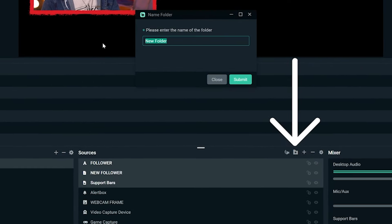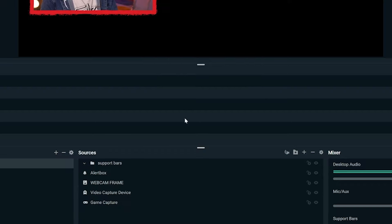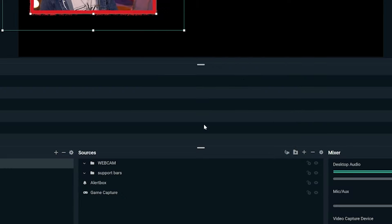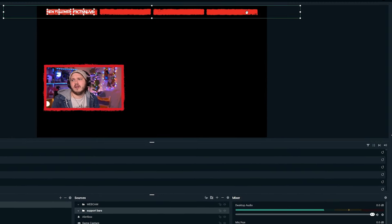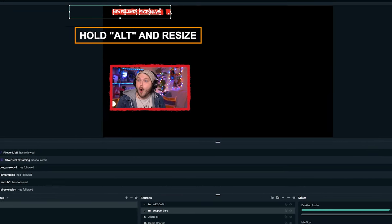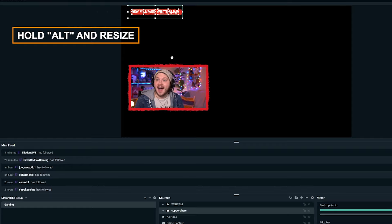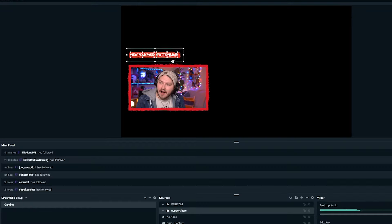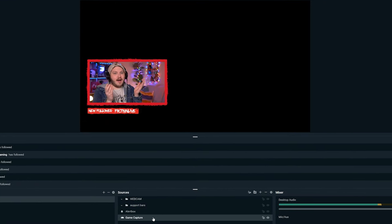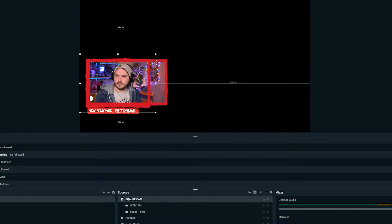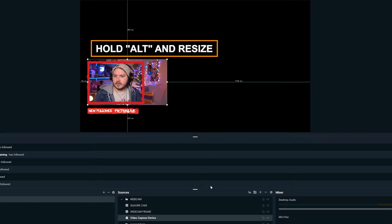If you want to move your support bars from the top to the bottom of the screen, rather than individually clicking and dragging each one, you can click the text in the source list, hold Shift, then click the media source to select everything between those two sources, and drag them all down together. An even easier way is to click the folder button above sources and drag all the support bar sources into one folder named 'Support Bars'. Do the same for your webcam frame and webcam — add them to their own folder too.